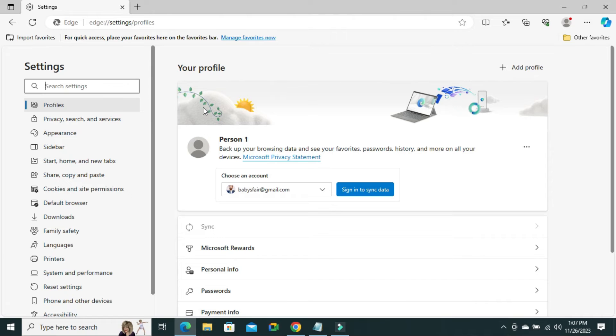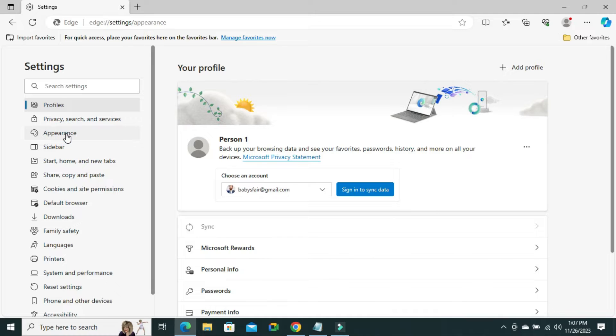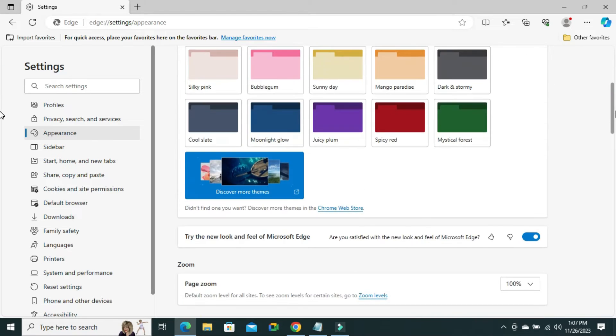Now click on appearance on left pane. Now scroll down.